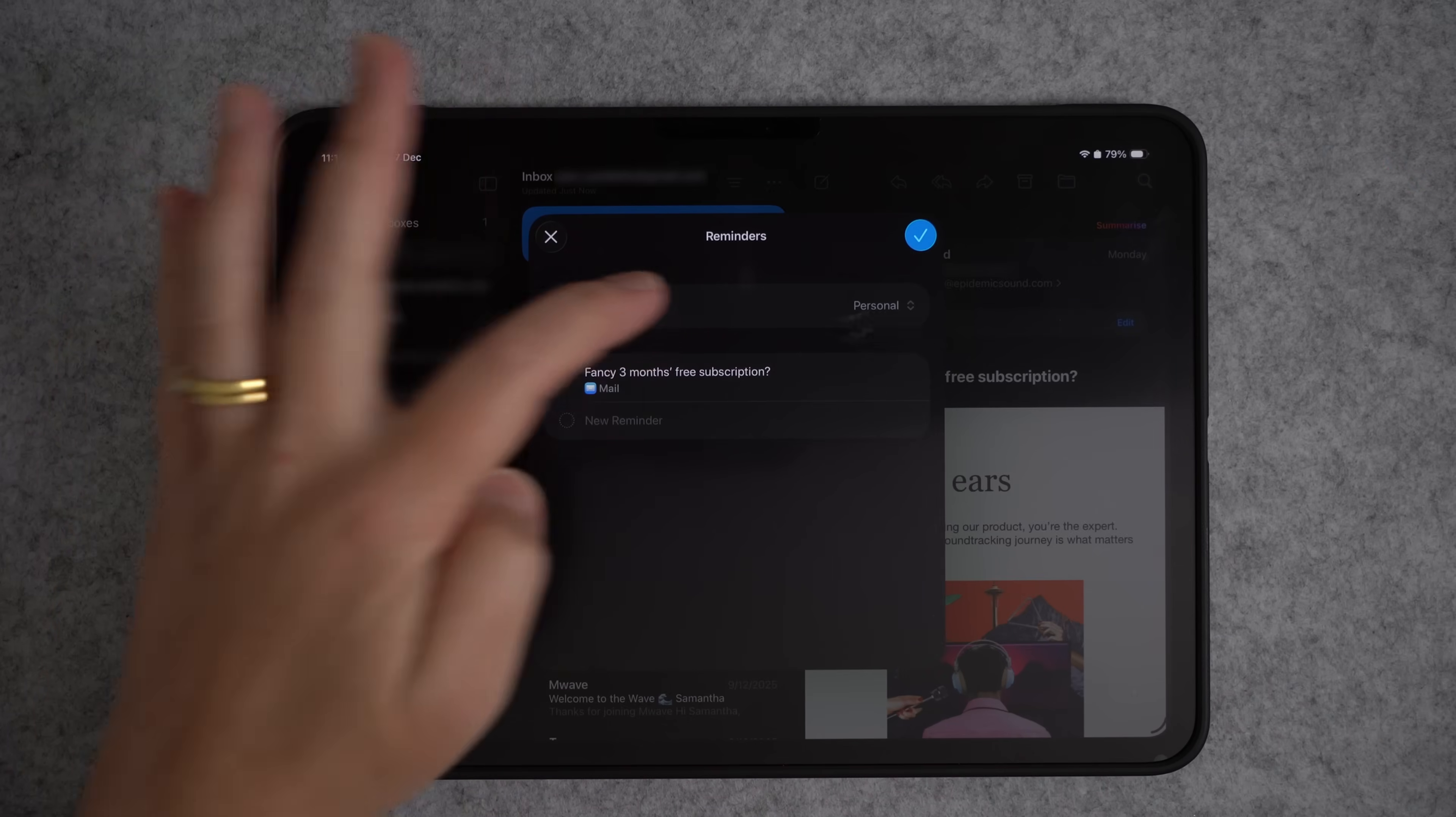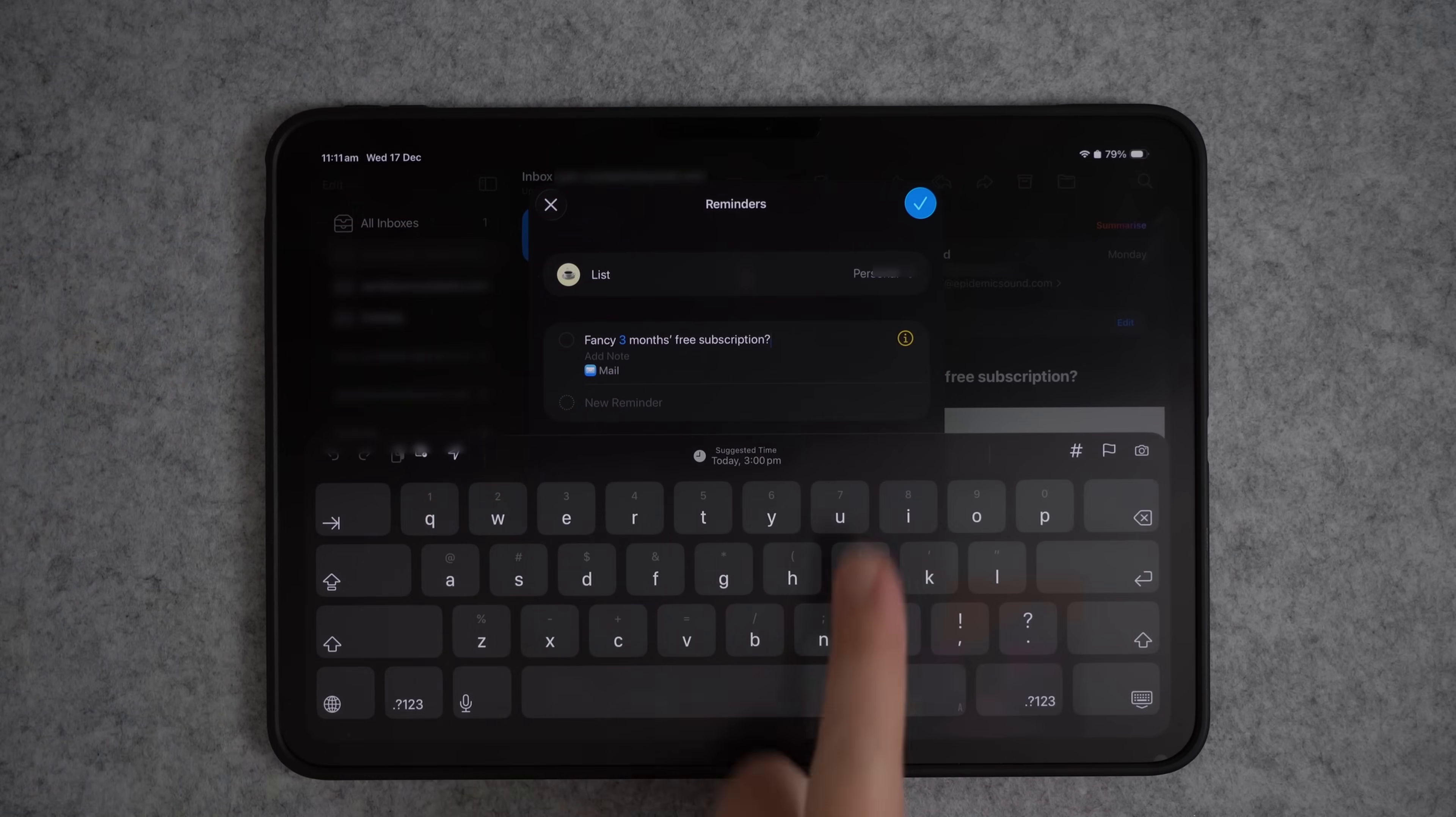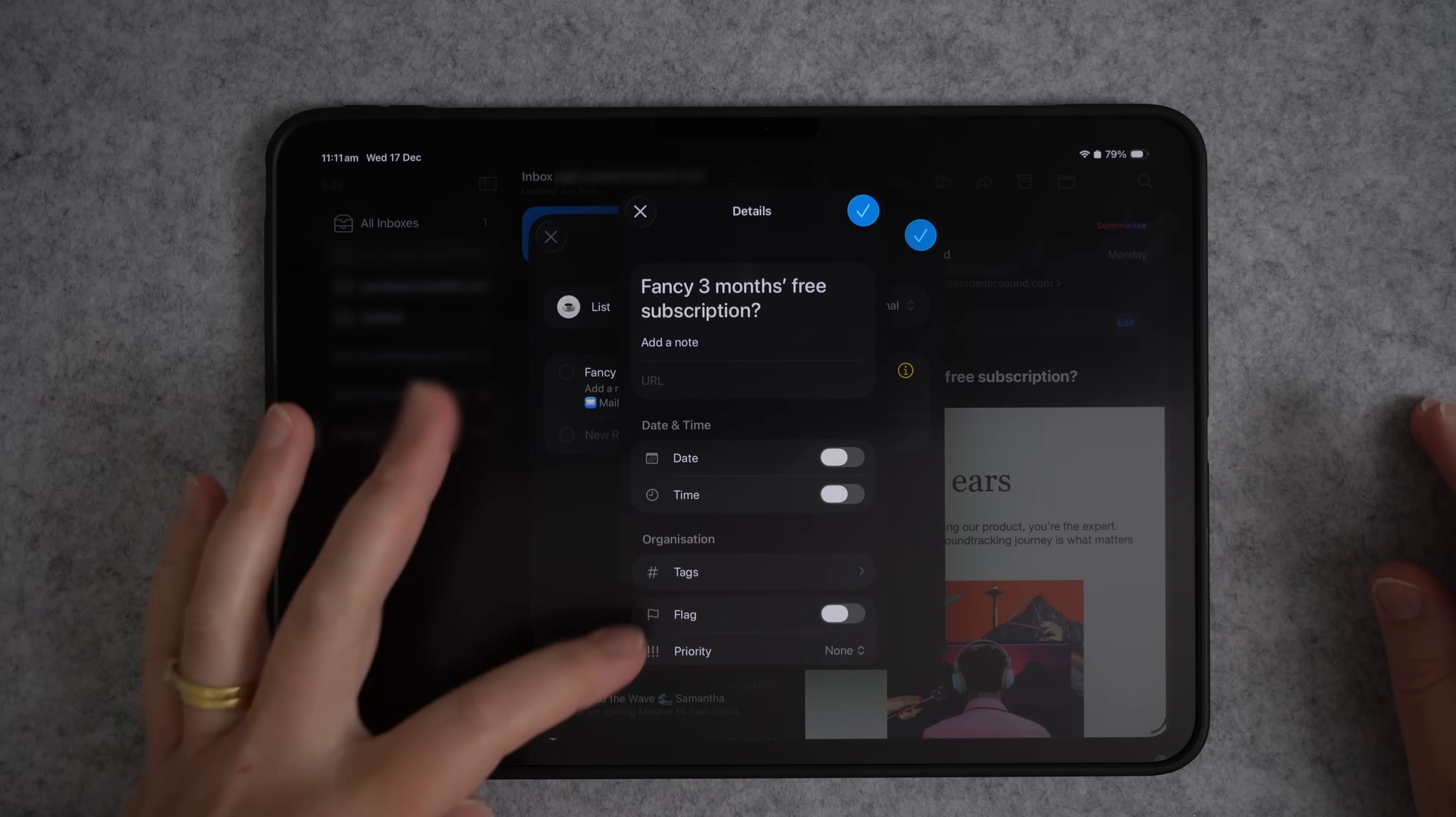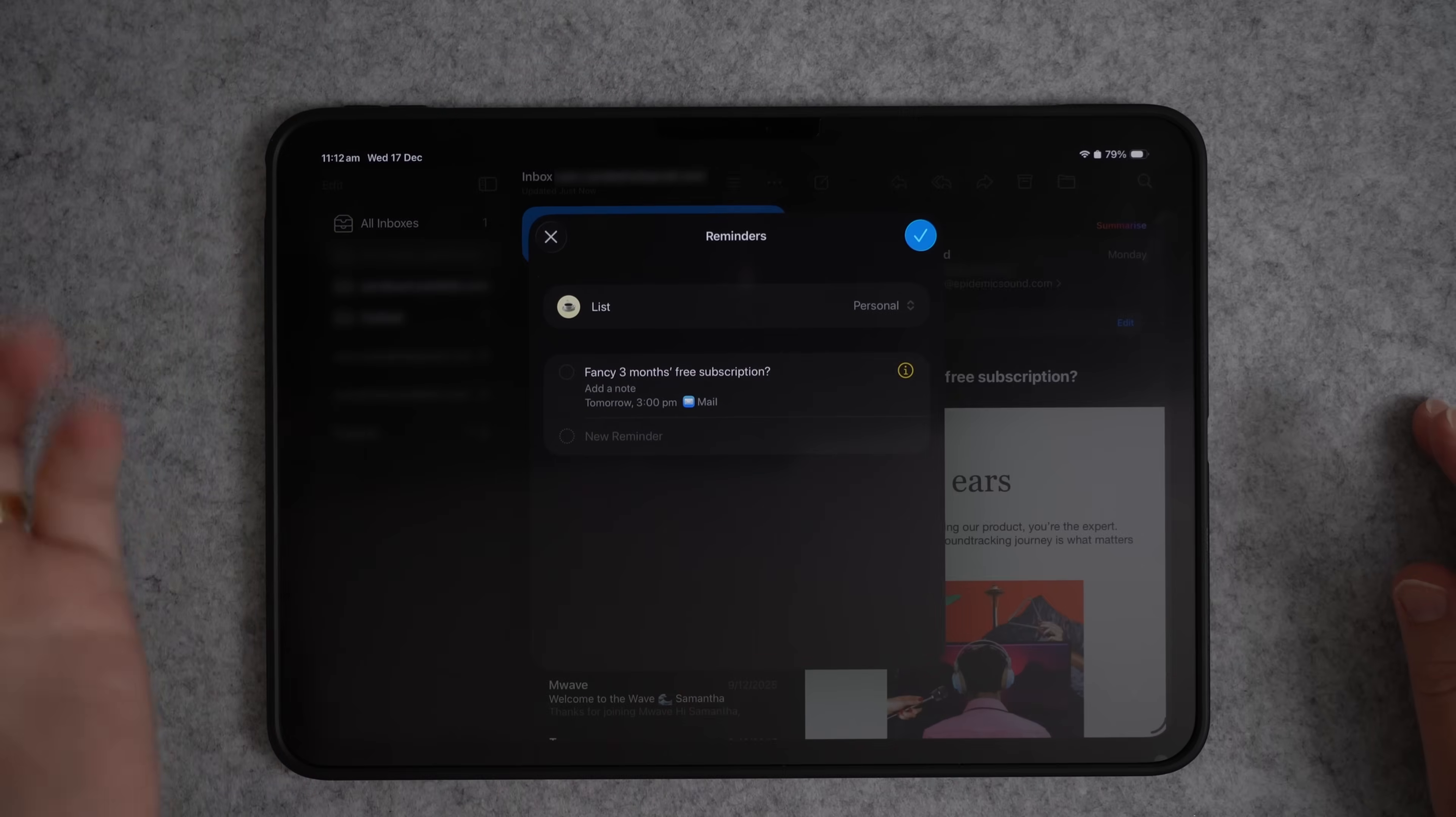You can choose the list that you want it to go into. I just want it for my personal reminder. And then you can also click here and rename the title, and you can also click on the second line here and add a note. So if you need to add a note about what you actually need to do with this email, you can do that. And then if you hit this little icon over here, this is where you can set a time and date for the reminder.